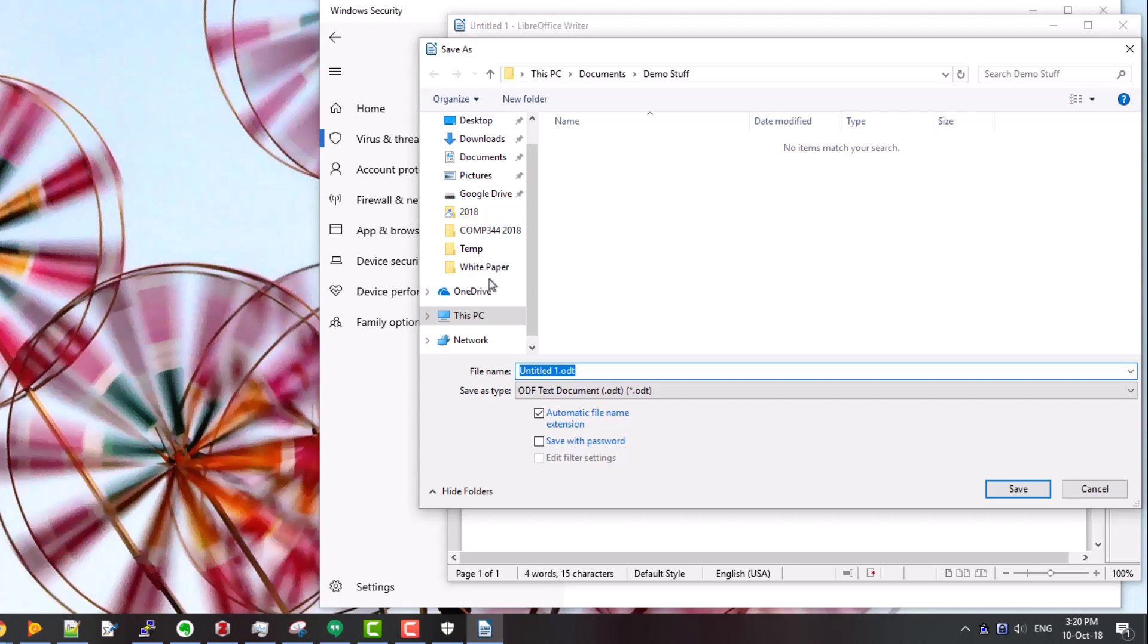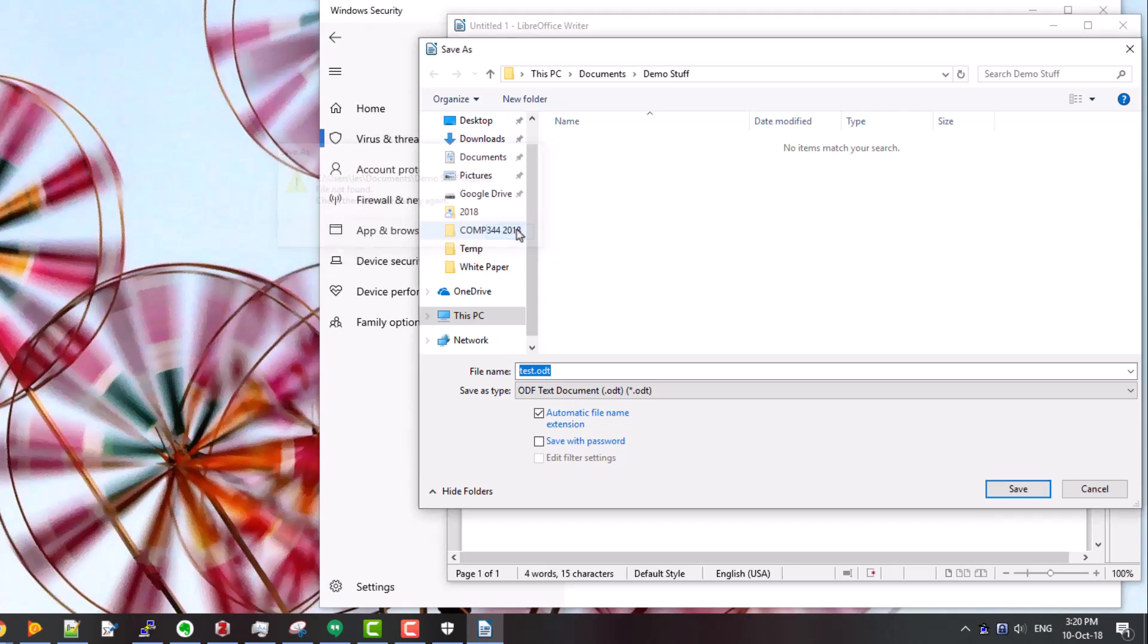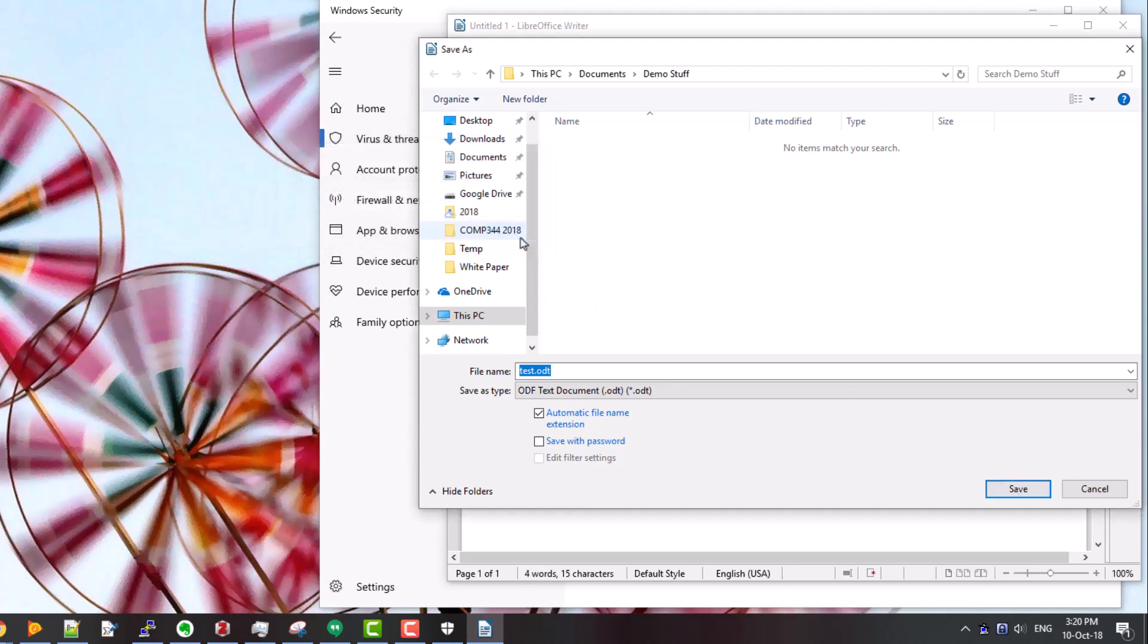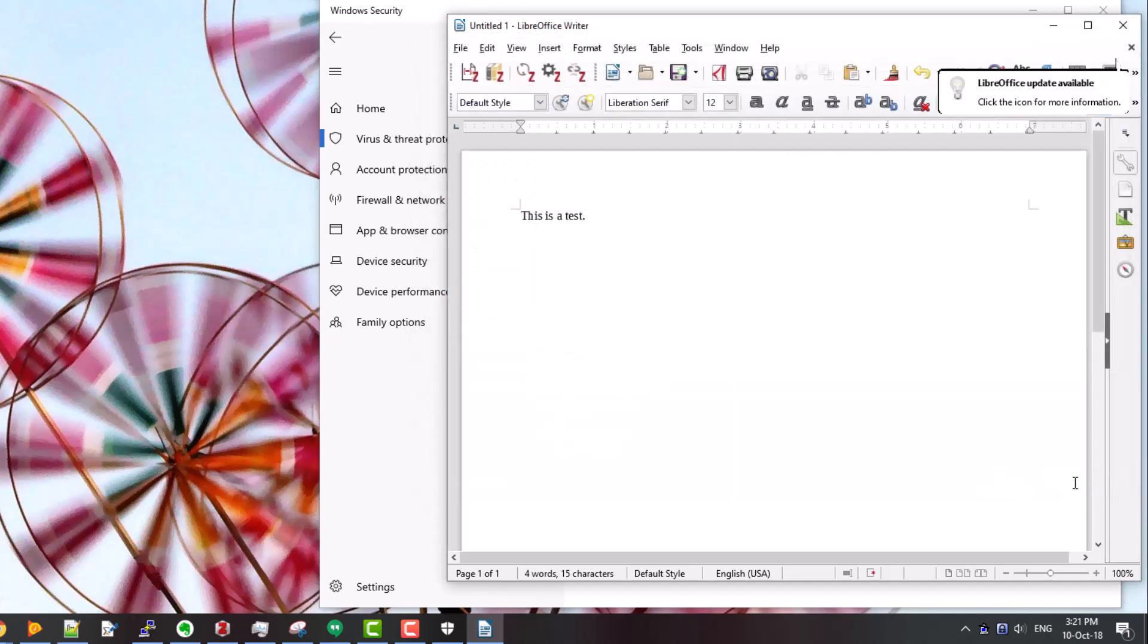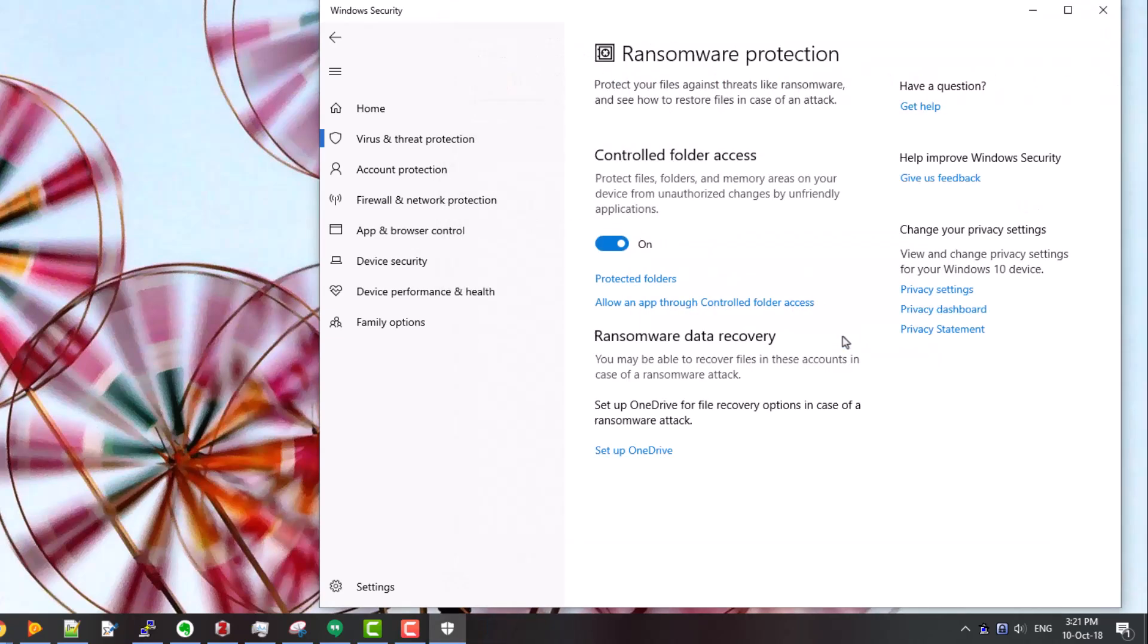Save as, and try to save this as test.odt. If I click on save, it says file not found, check the file name and try again, and it won't let me save this at all. So this is exactly what would happen if ransomware, for example, attempted to read, encrypt, and write out any of the files under your documents folder.